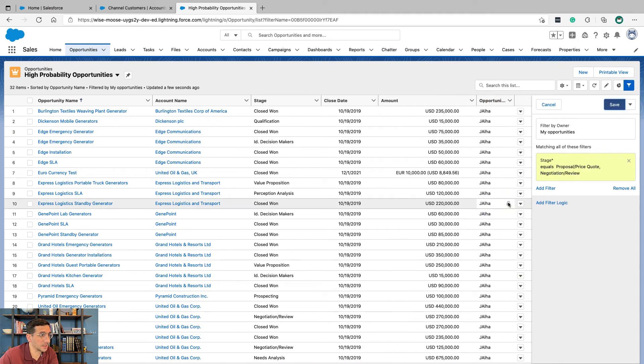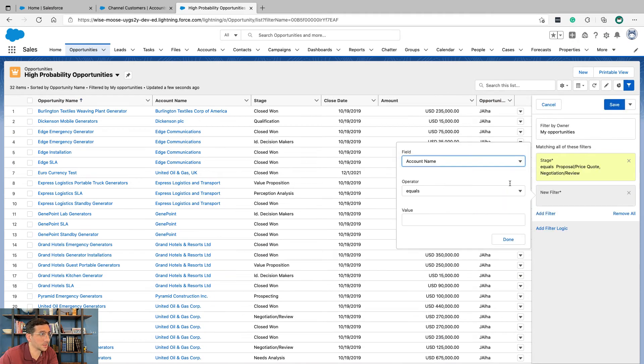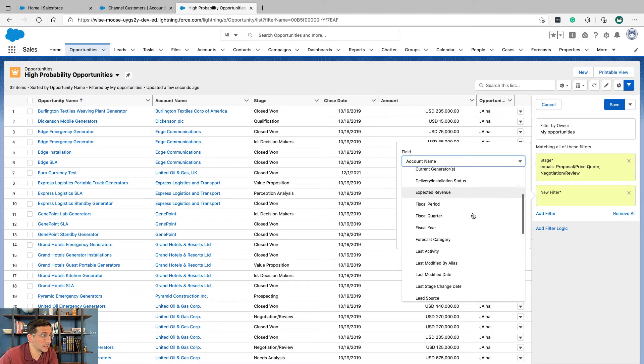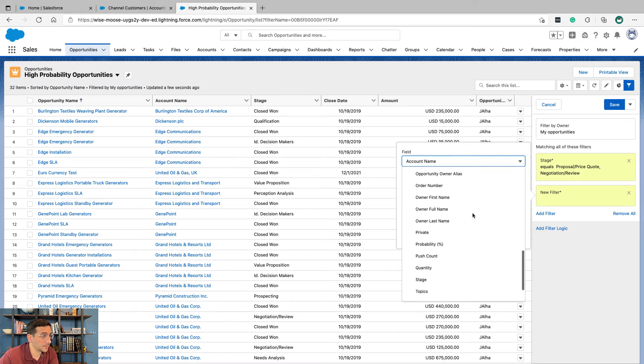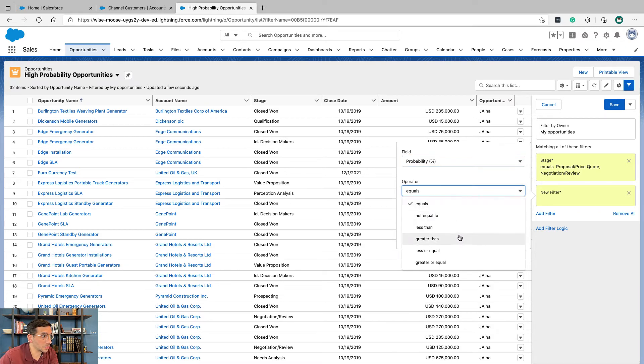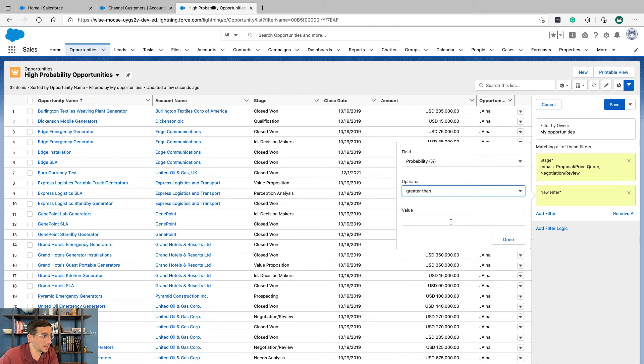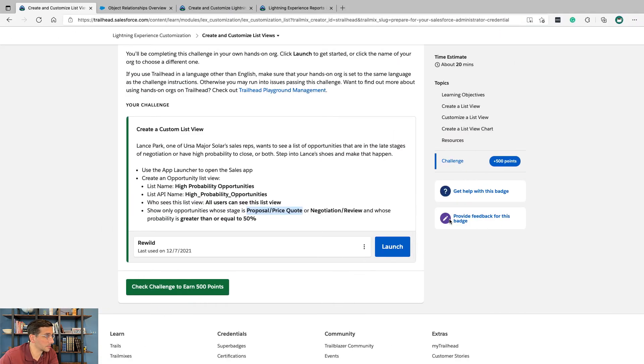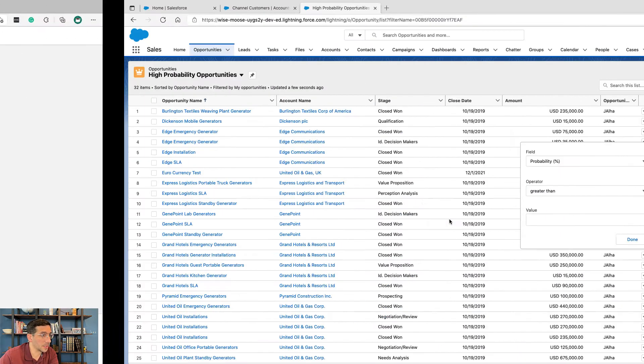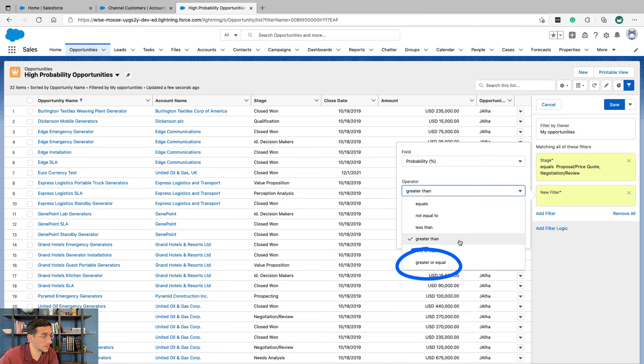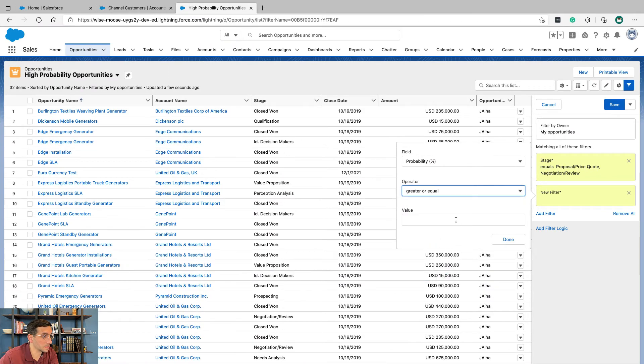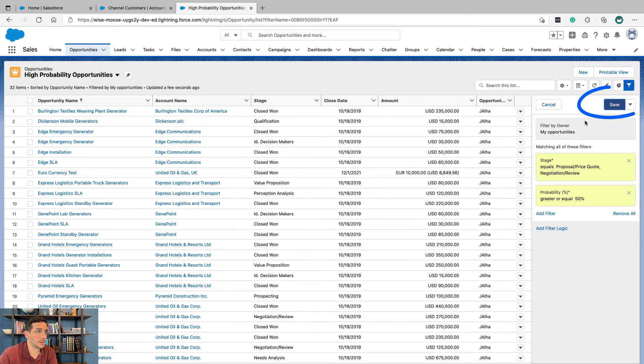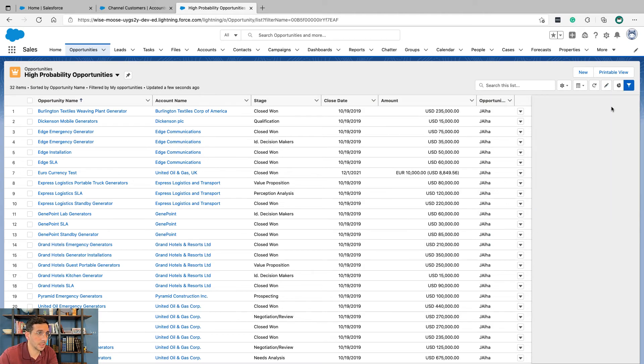So we're going to click done here and then we're going to add another filter. We're going to say probability is greater than, is it equal to or greater than? Greater than or equal to 50. So let's do that. Done. Save.